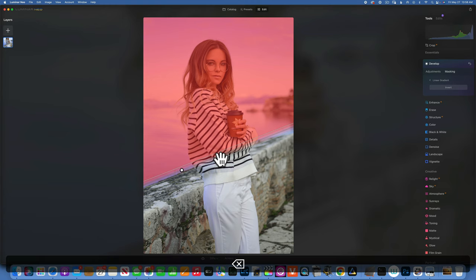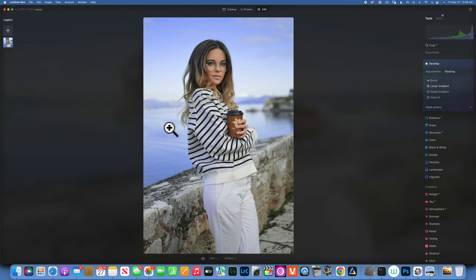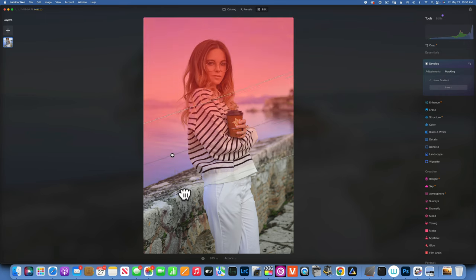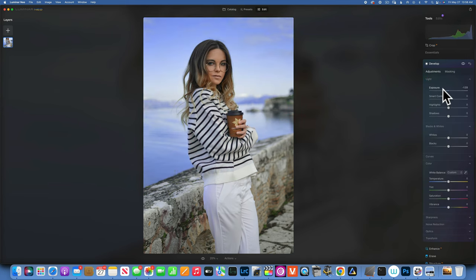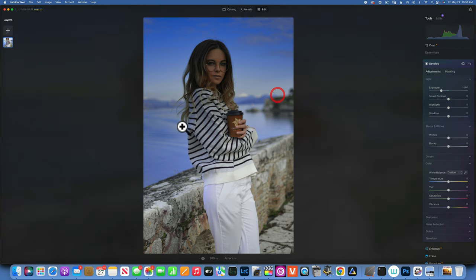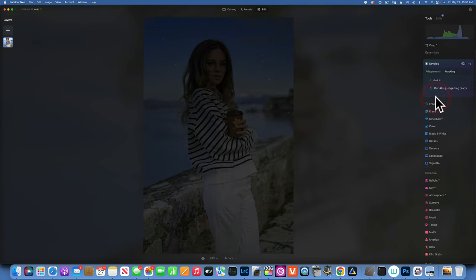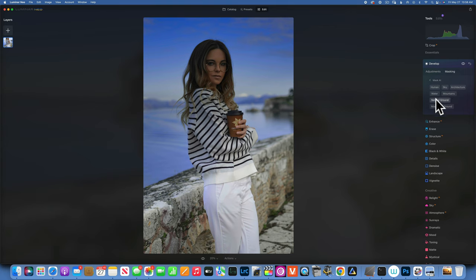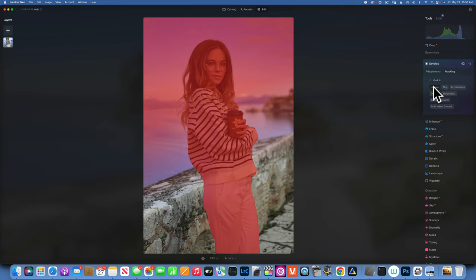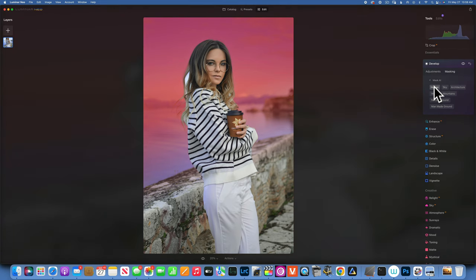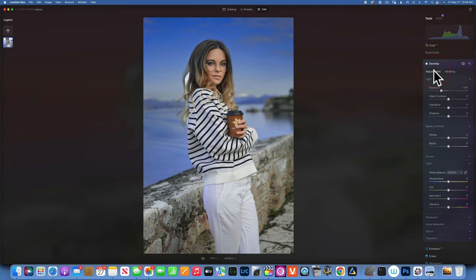For this image I want to darken the sky and water, so I'll feather it a little and pull the gradient just over the rock to blend better and avoid halos. But notice it darkens my person too. To protect the person, I go to masking and use Mask AI — it finds the person, and clicking on human selects them. Now we have our gradient applied with the person selected, and clicking human again removes them from the selection so the gradient doesn't affect the subject.